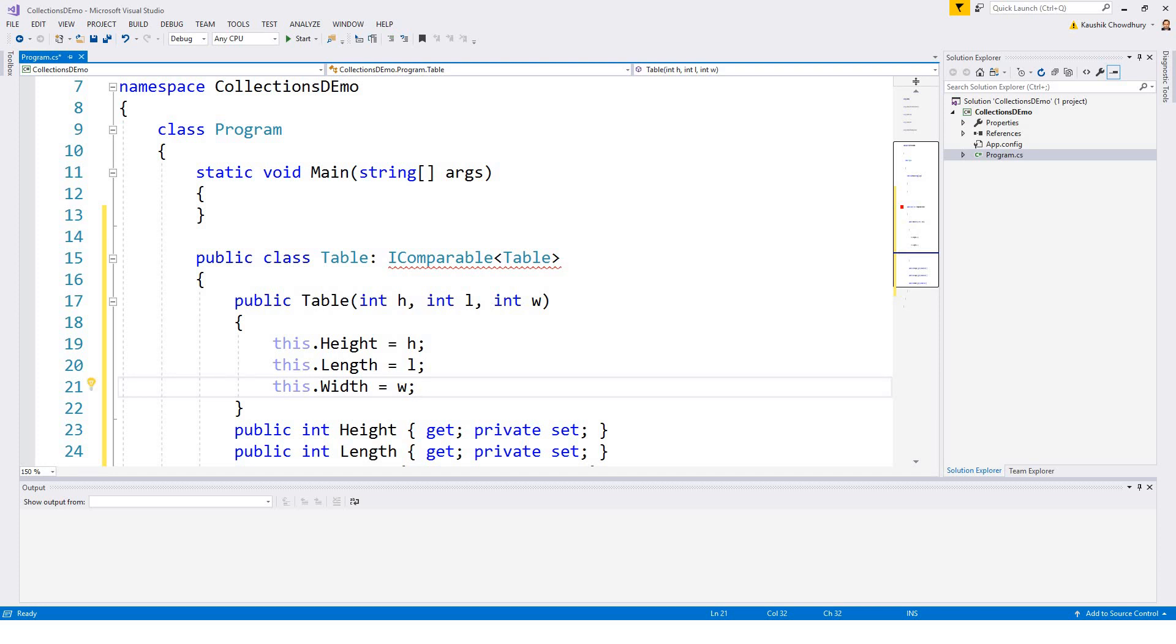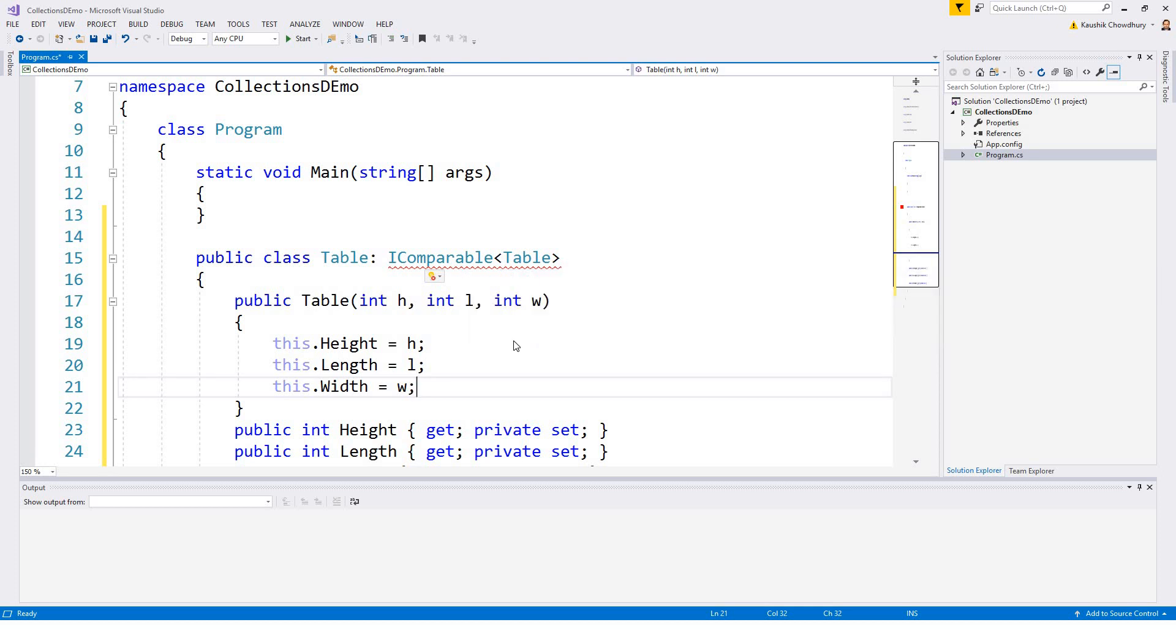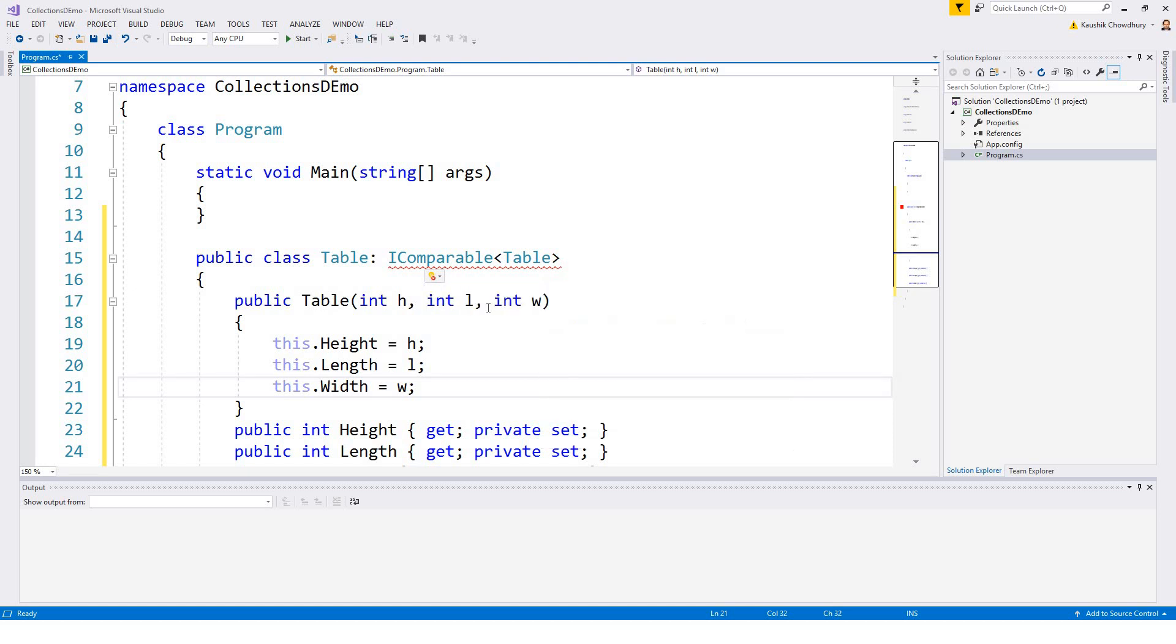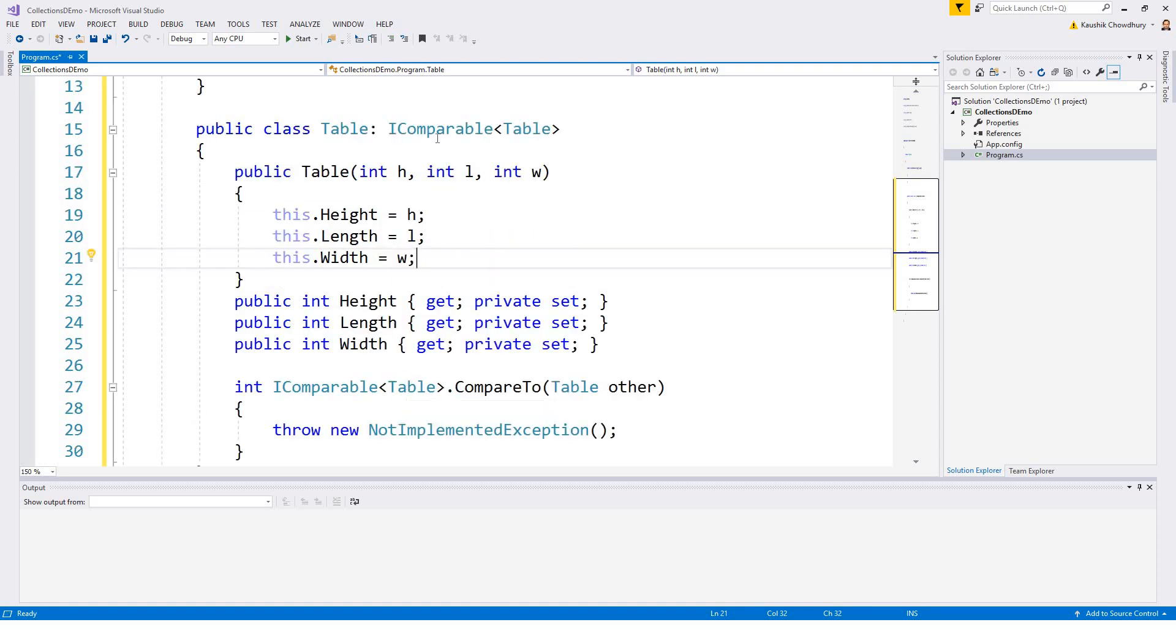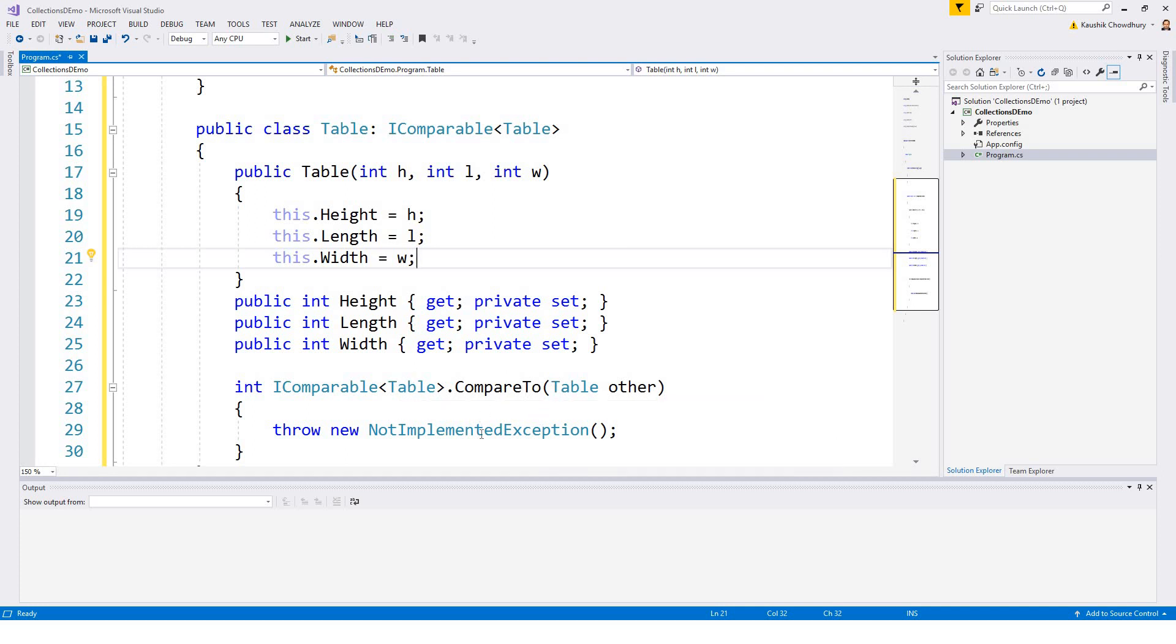And if you look at this IComparable it is telling me defines program table doesn't implement interface member, so it automatically generates the interface member that I need to implement on this class because I am deriving from this IComparable. So int IComparable compare to table other.